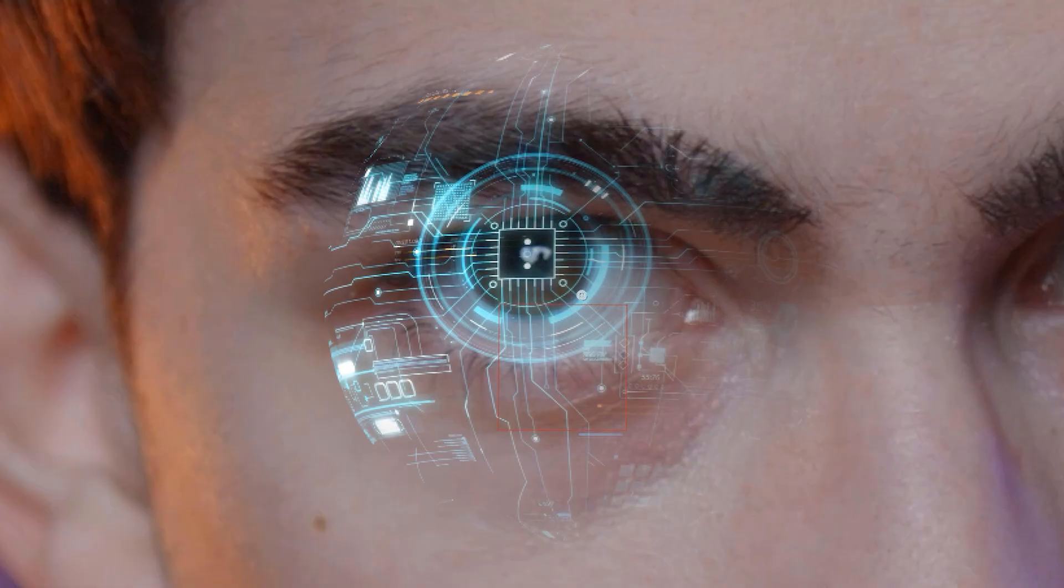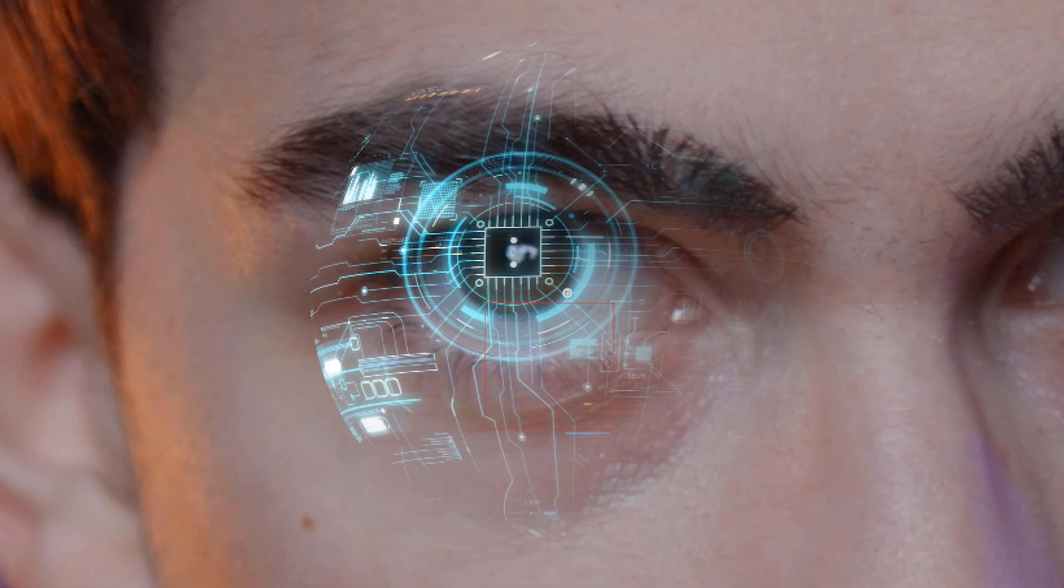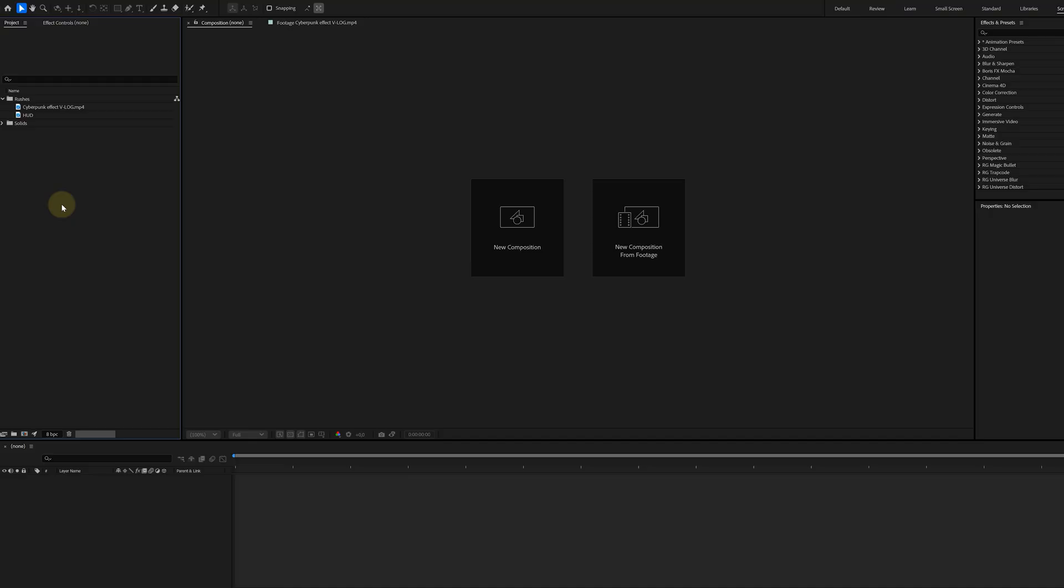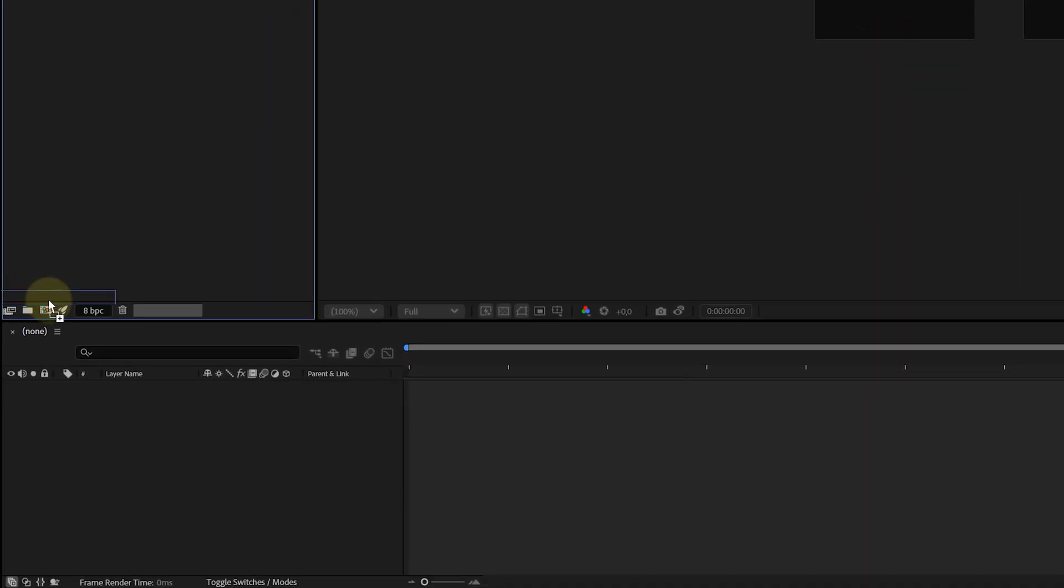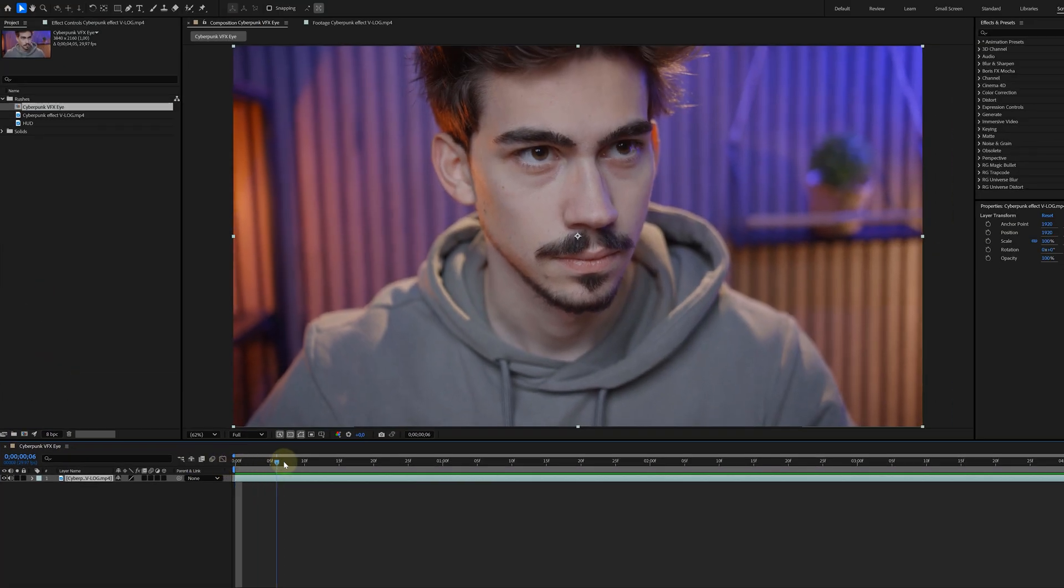Second, I need some HUD elements and Storyblocks is the perfect place to find a bunch of those. In After Effects, I place my talent's footage in a new composition, which you can easily do by dragging the clip from the Project panel to the Create a New Composition icon.